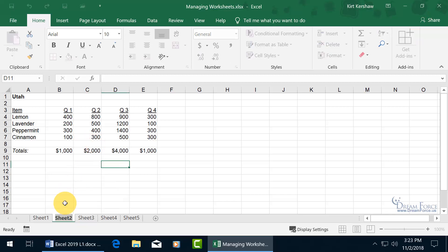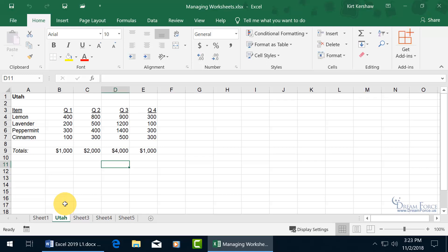When you click on it, it puts the sheet name into edit mode — you can see the cursor is flashing there and it's highlighted — so all you have to do is start typing to overwrite it. To accept the change, hit the Enter key on the keyboard, and there you go.